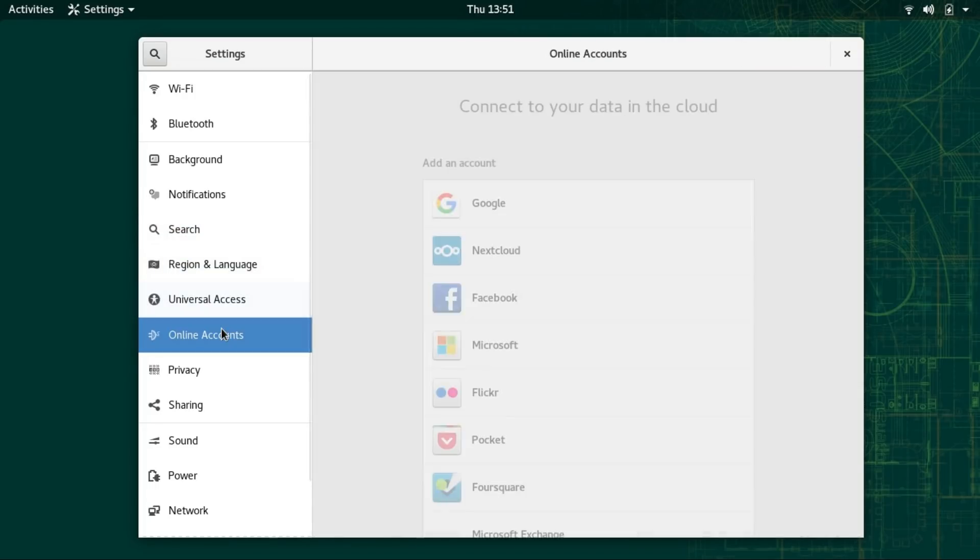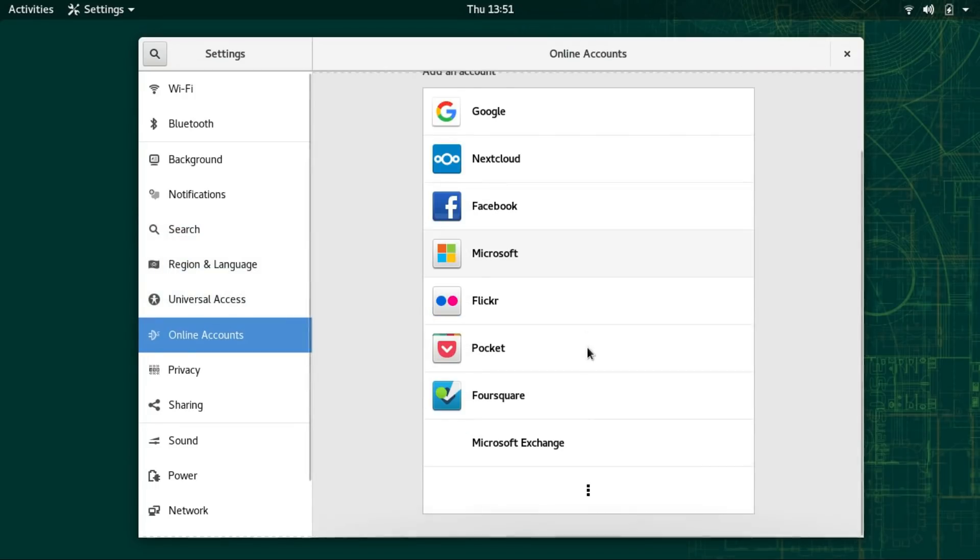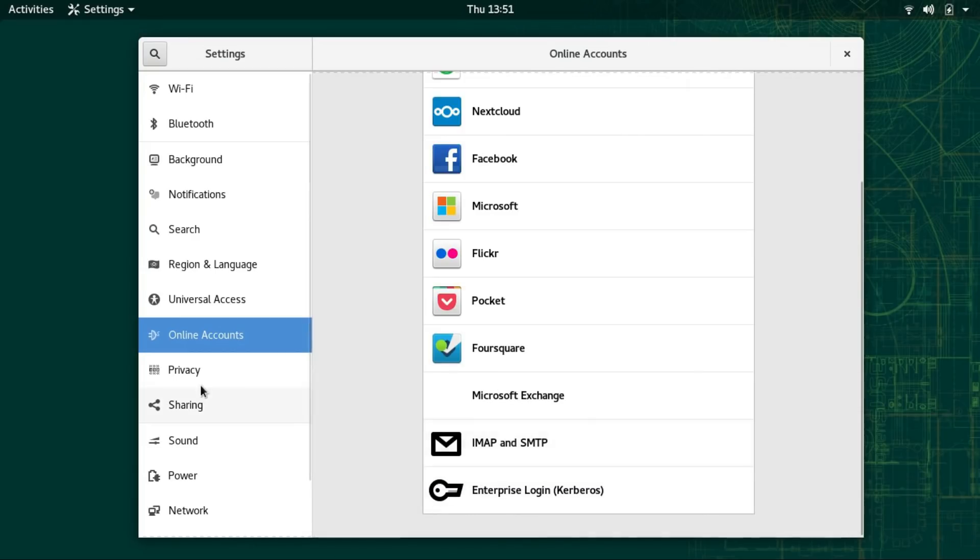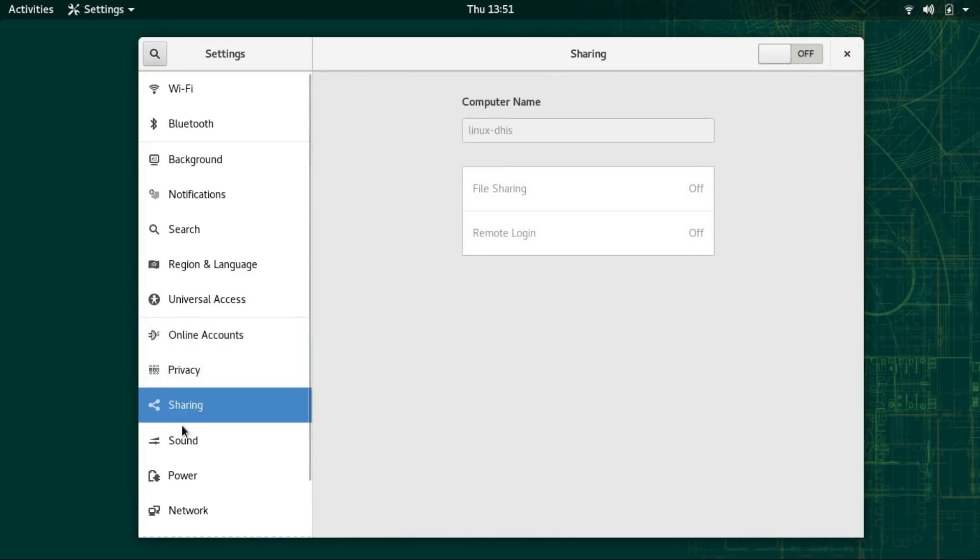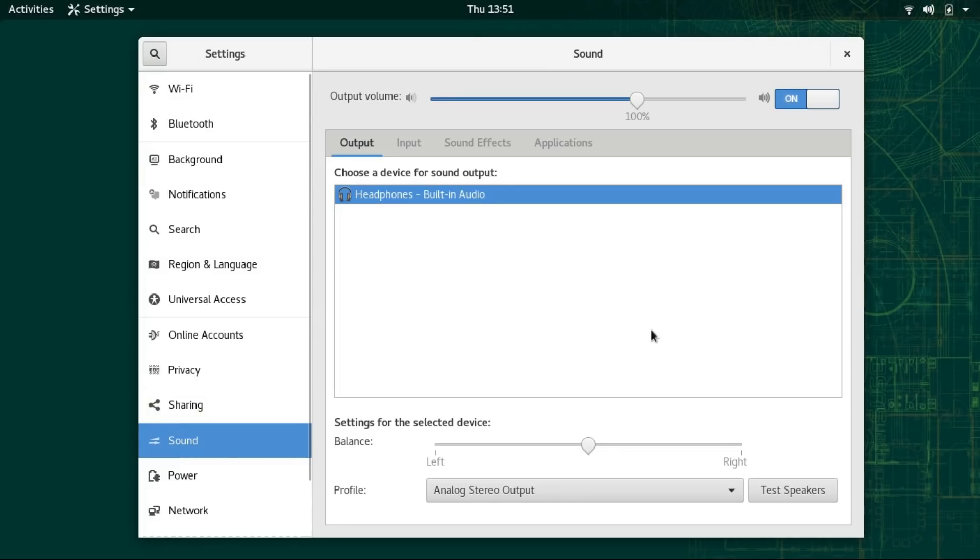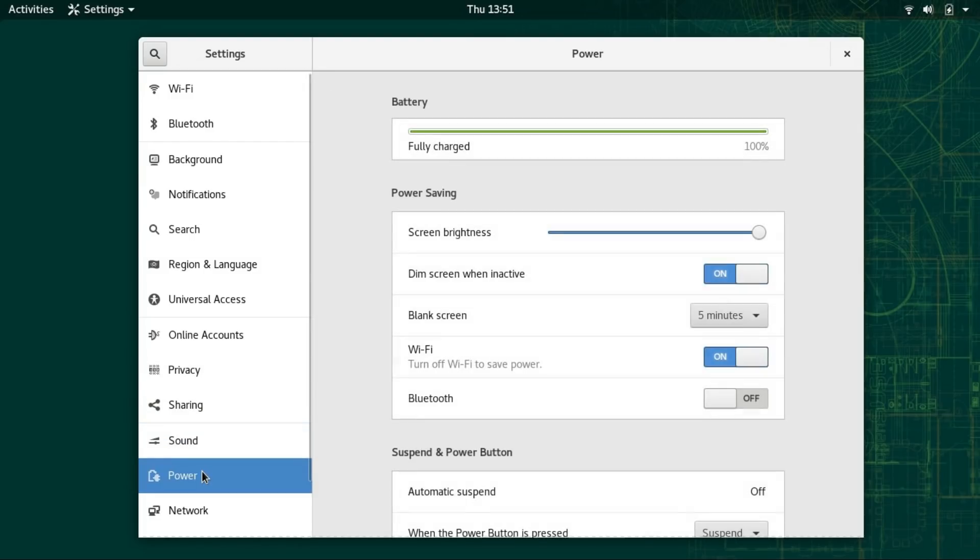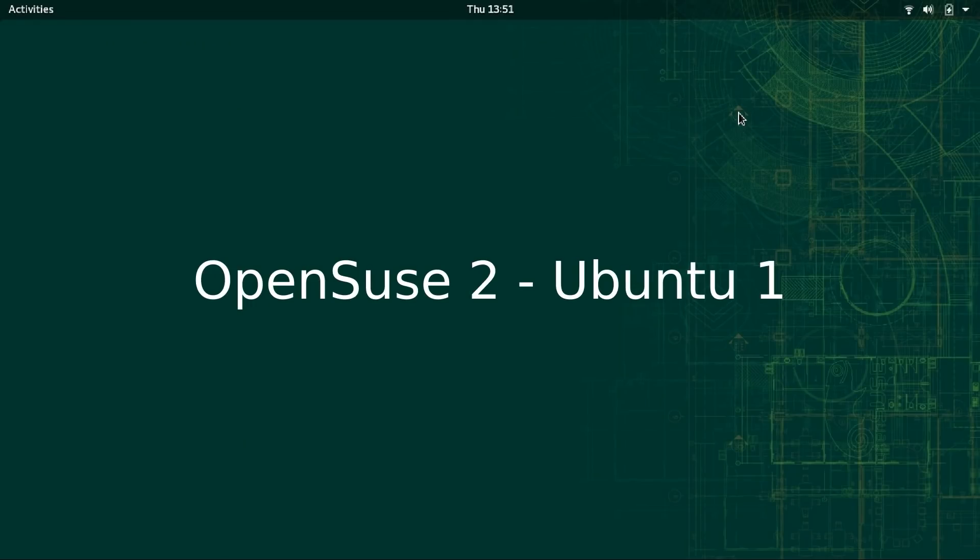But once I installed Nvidia graphics drivers, this performance boost of OpenSUSE vanished and both distros showed almost similar performance. But since not everybody has the same Nvidia card as me, the performance point goes to OpenSUSE.